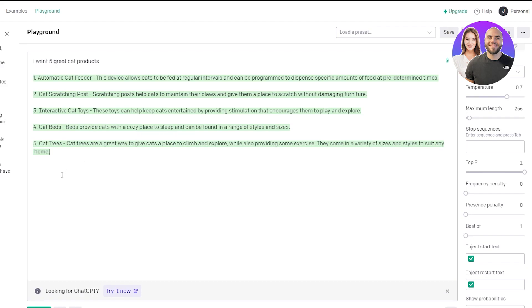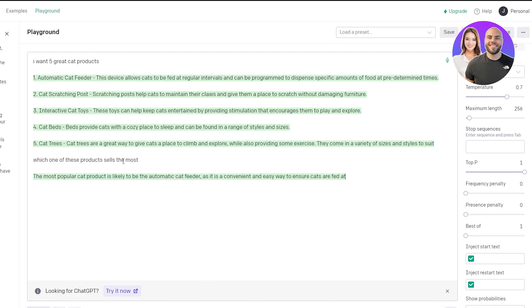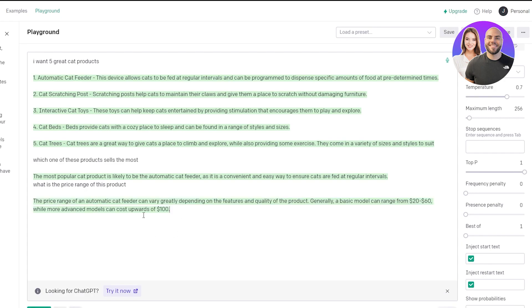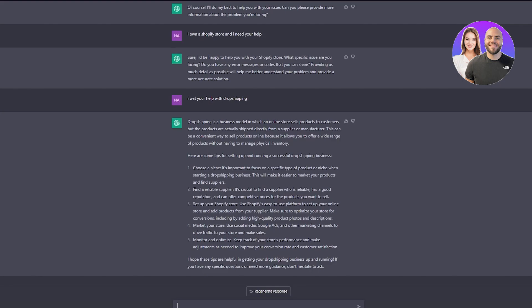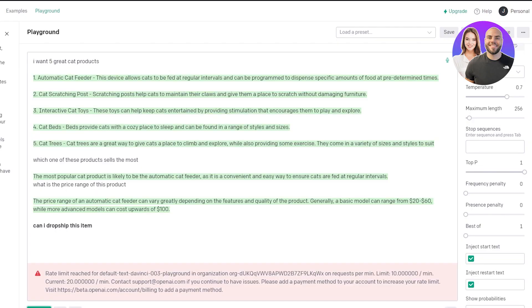You can use these products to make your sales go up or dropship them. You can ask, 'Which one of these products sells the most?' It responds that the most popular product is likely the automatic cat feeder. Then you can ask, 'What is the price range of this product?' The price range is from $20 to $60, or advanced models can cost up to $100. There's also a rate limit with OpenAI Playground, so this is why we use ChatGPT.